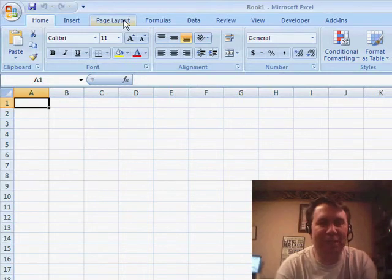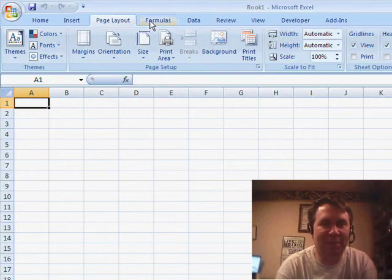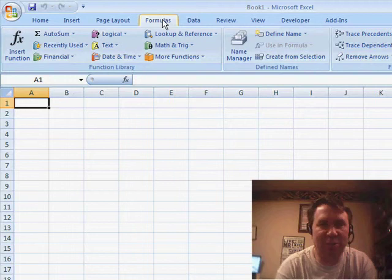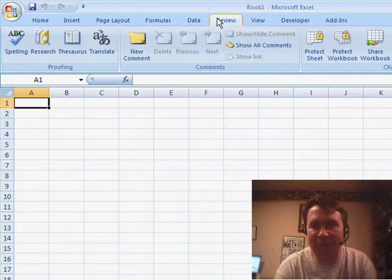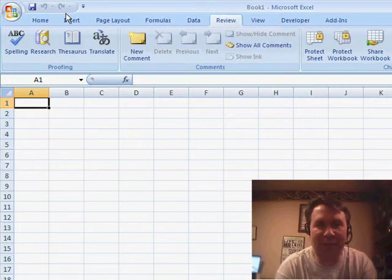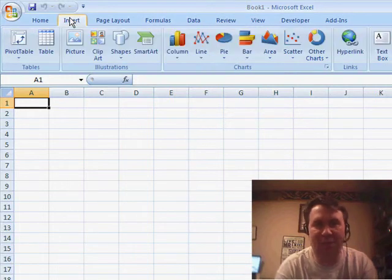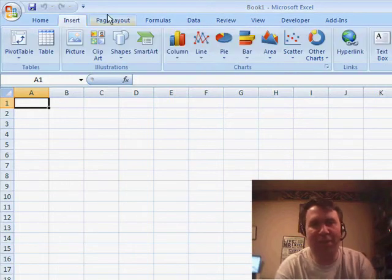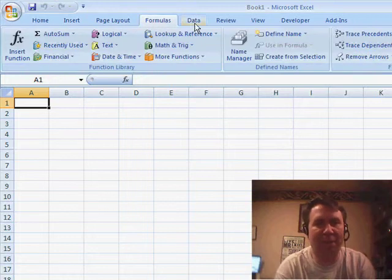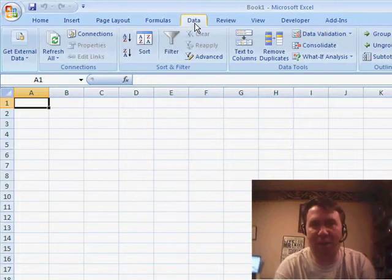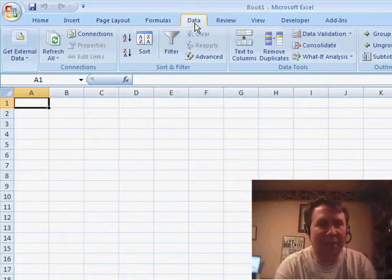If you switched over to Excel 2007, the most frustrating thing is trying to find the old Excel 2003 commands on the Excel 2007 menu. You find yourself clicking from tab to tab trying to figure out where the data is.